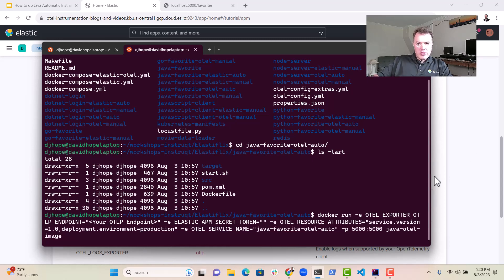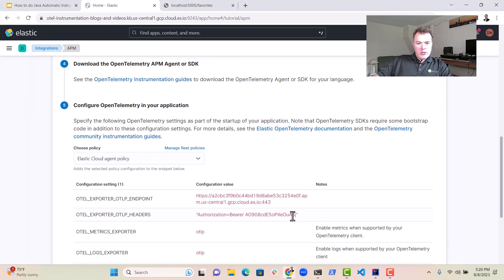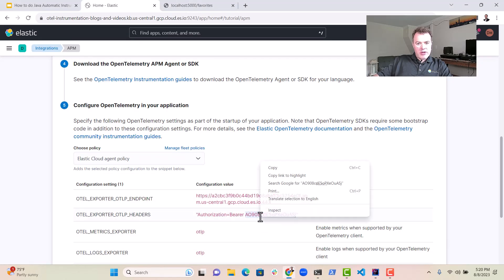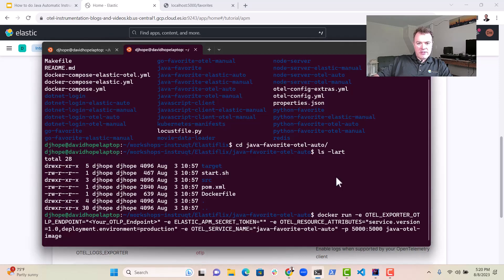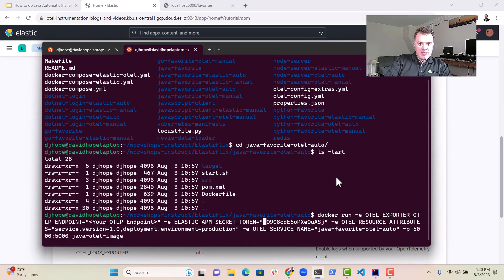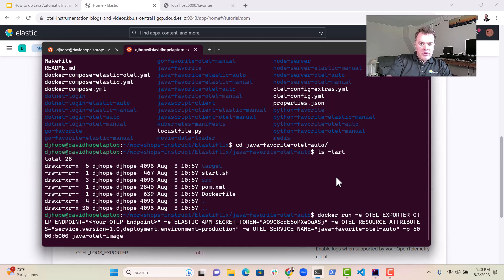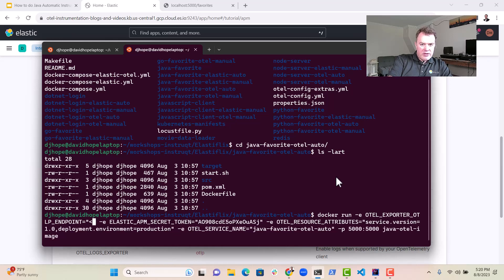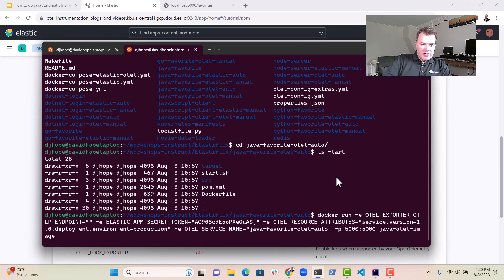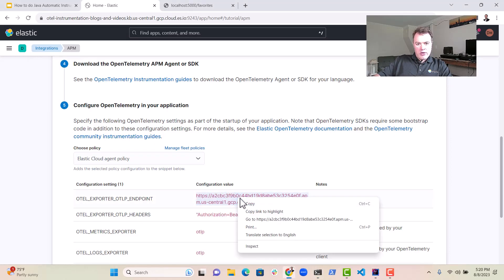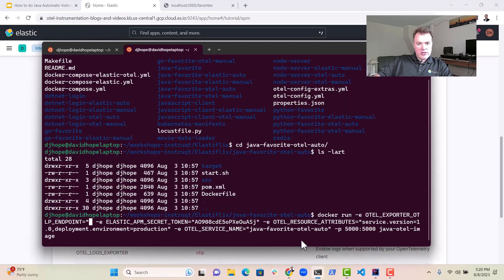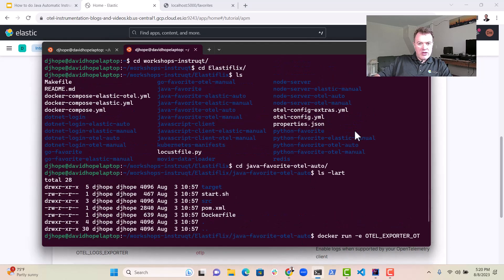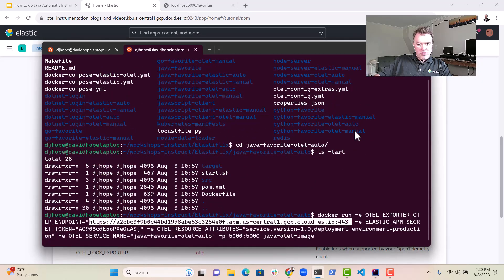Now in this case, we only want the secret token. We don't want the authorization bearer bit because we actually already have that. So we put that in there and then we'll put the OTLP endpoints in here. That is the elastic URL. You can see here, I'll put that in there like that.